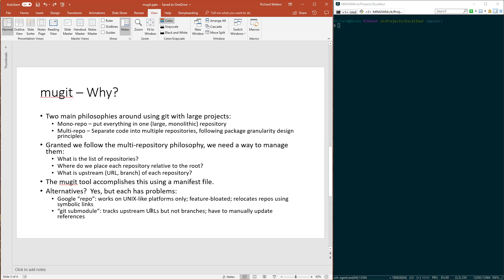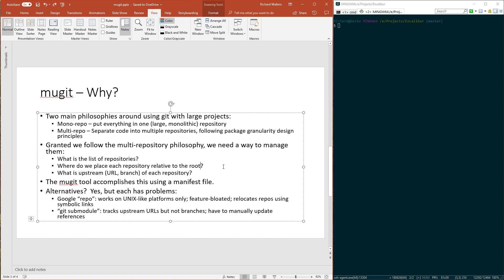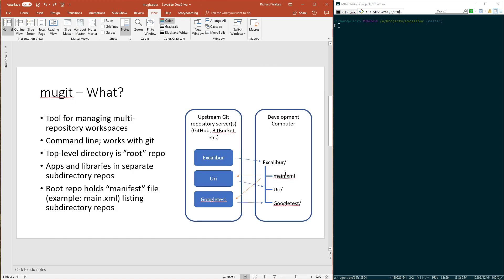The problem I have with that is the references between repositories are to specific revisions of the subdirectory, not to branches. So whenever you need to update Excalibur to get the latest version of URI, for example, you'd have to go to Excalibur and make a change to update the revision reference to URI to be the latest revision.